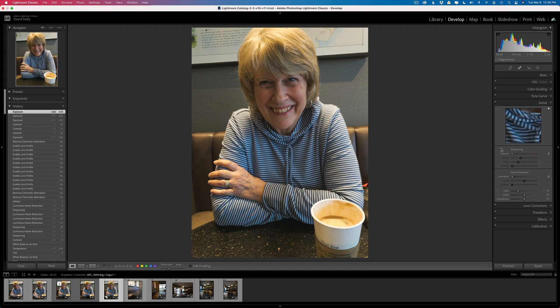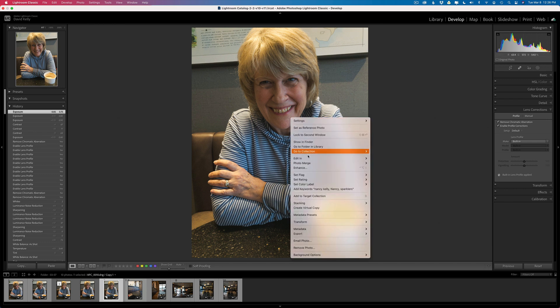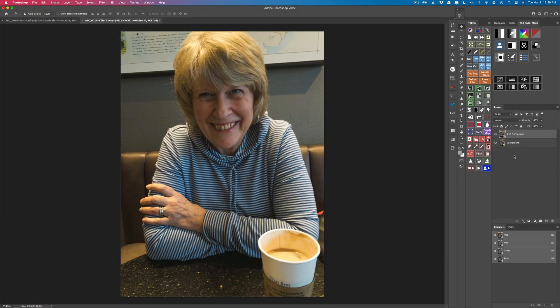I went into lens corrections and enabled remove chromatic aberration and enable profile corrections — I always do that. And then I just right-clicked on my image, went to Edit In, clicked on Edit in Photoshop 2022, and I'll meet you there in Photoshop next.